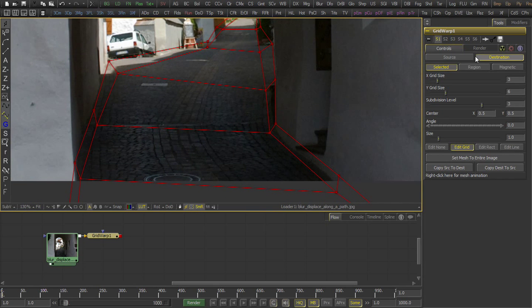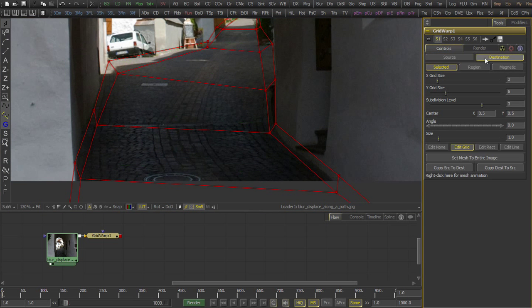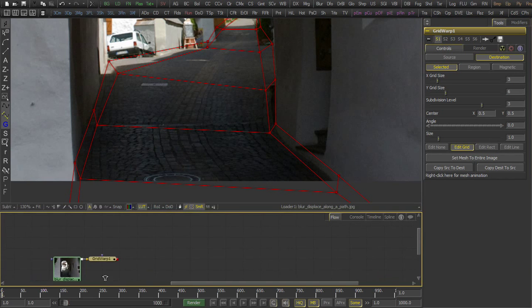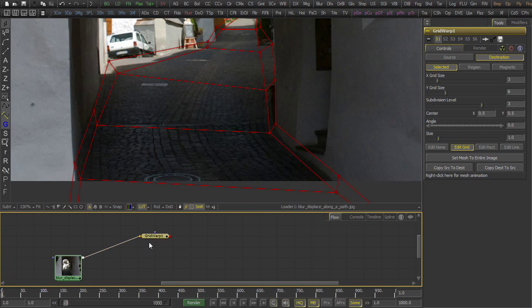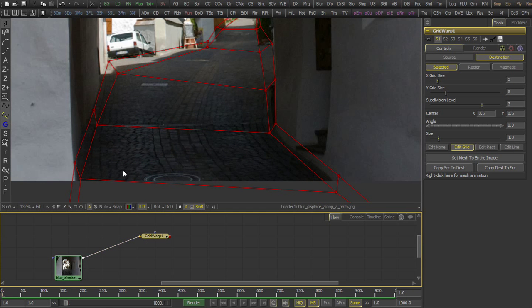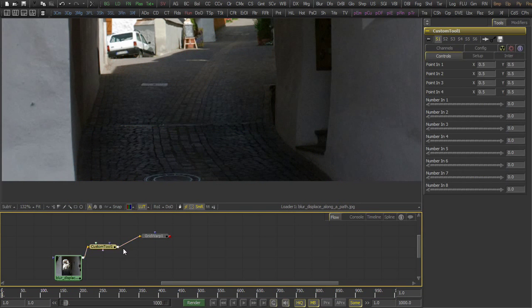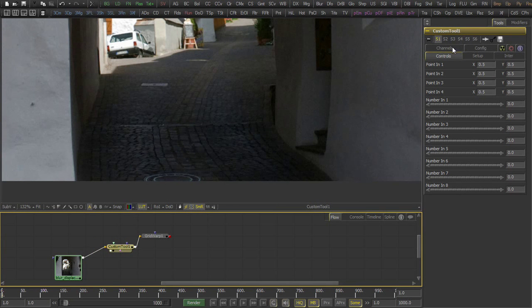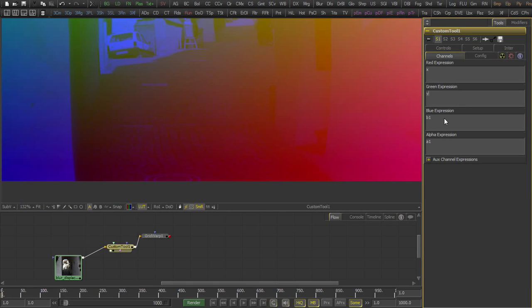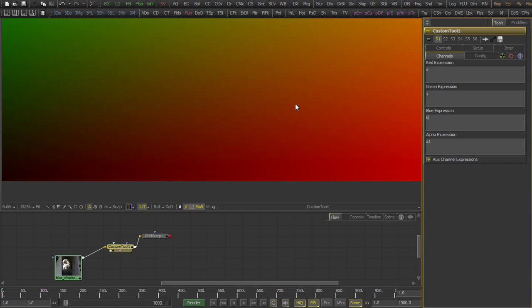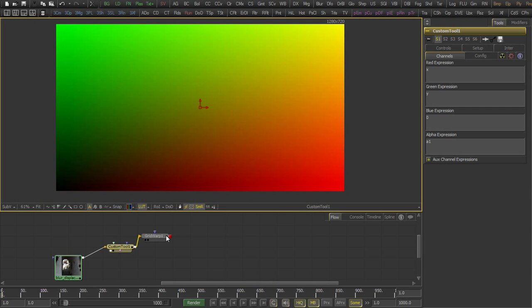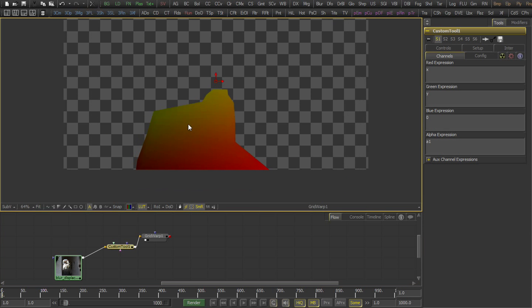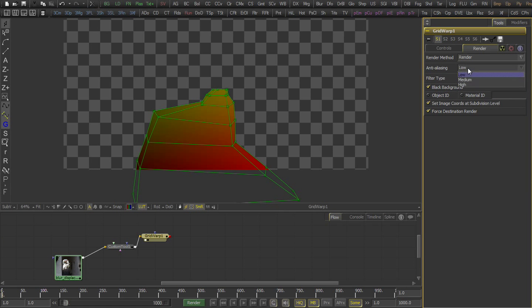I don't want to use the grid warp on the image itself, since I want to know the offsets for each point between source and destination. I use a custom tool in front of it and map the x coordinates into the red channel, the y coordinates into the green channel. And blue, I don't care. Now the grid warp affects this so-called screen space coordinate image.